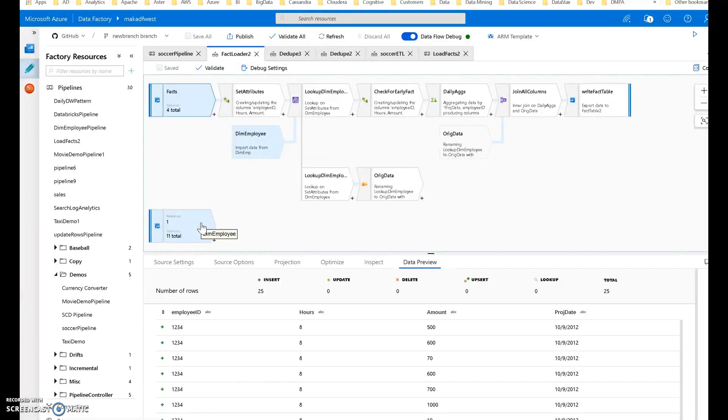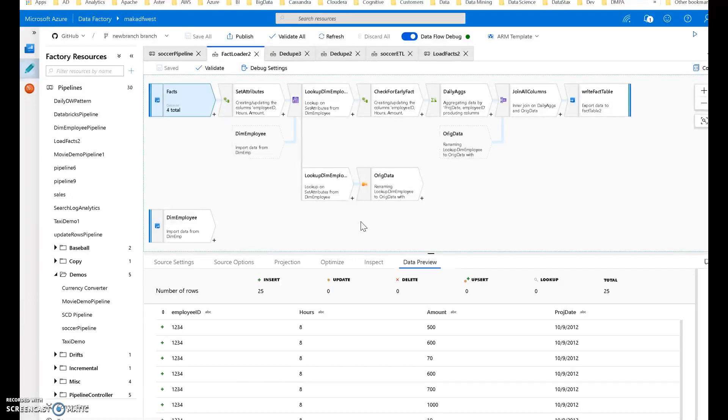There's also accompanying blog posts and I'll put links to all these series in the description. This is a very common data warehouse fact table loading pattern used for dimensional models and data warehouses that you can use in real-world scenarios. That being said, this is for demonstration, so I'm only using one dimension.